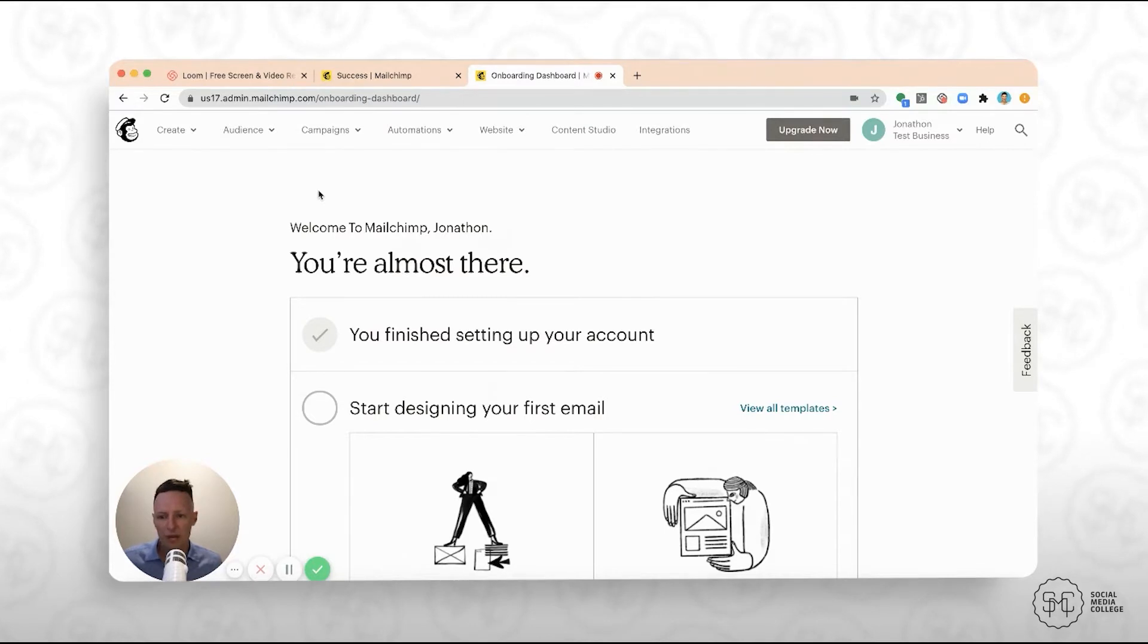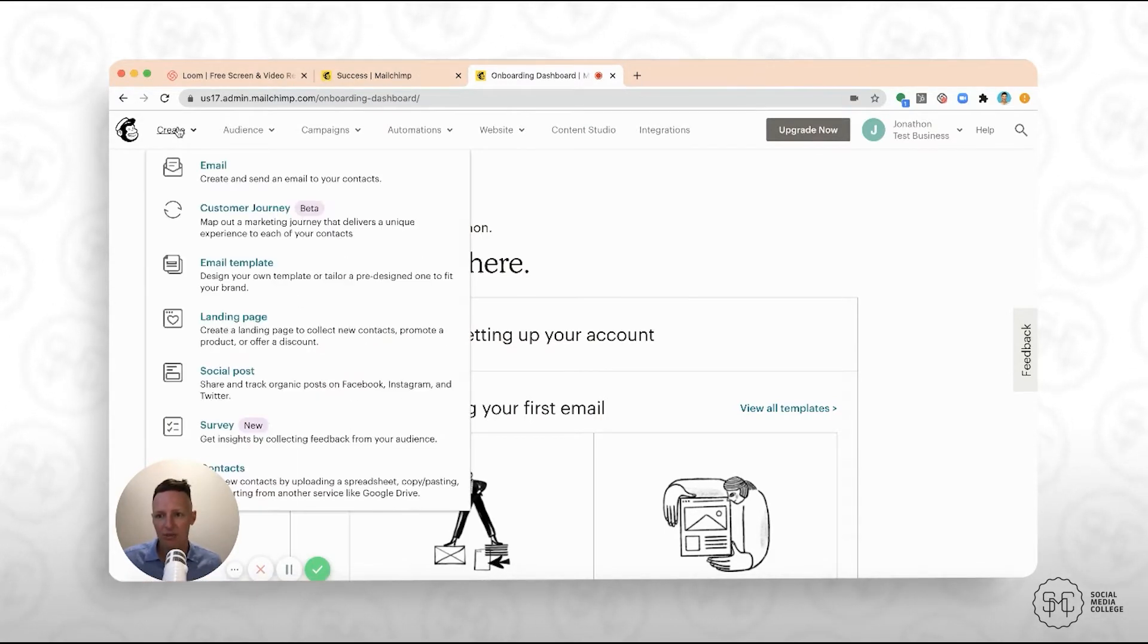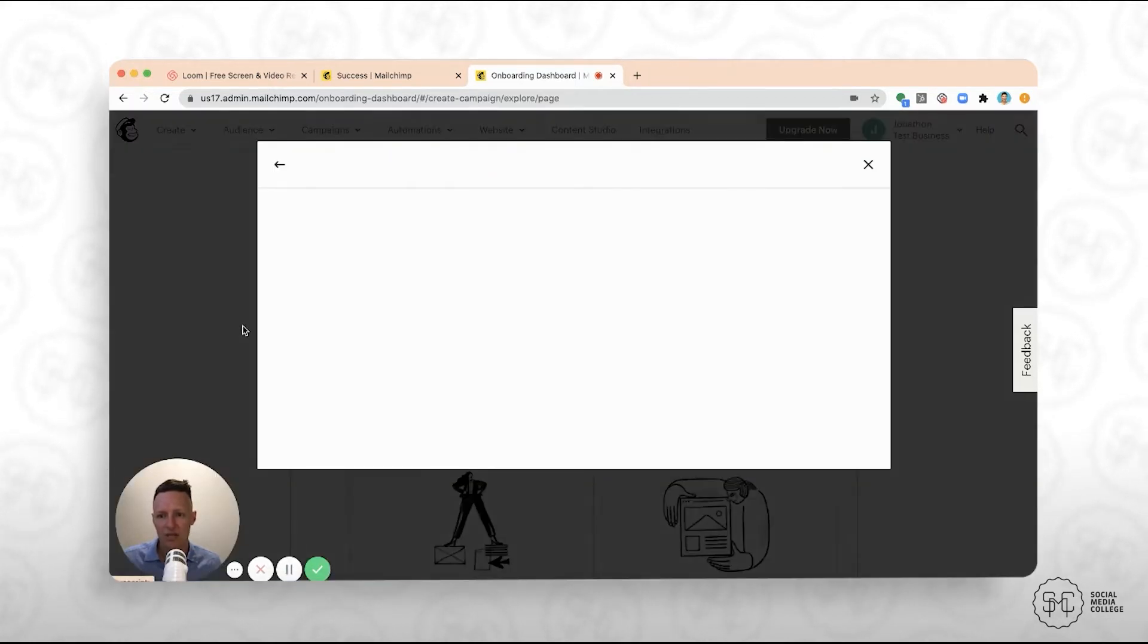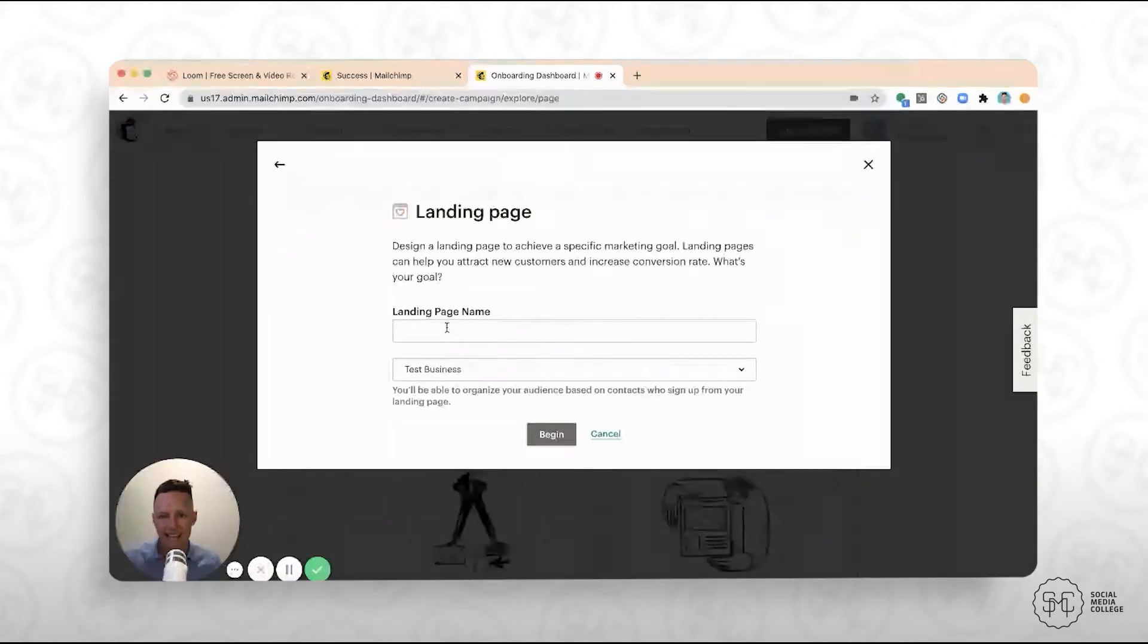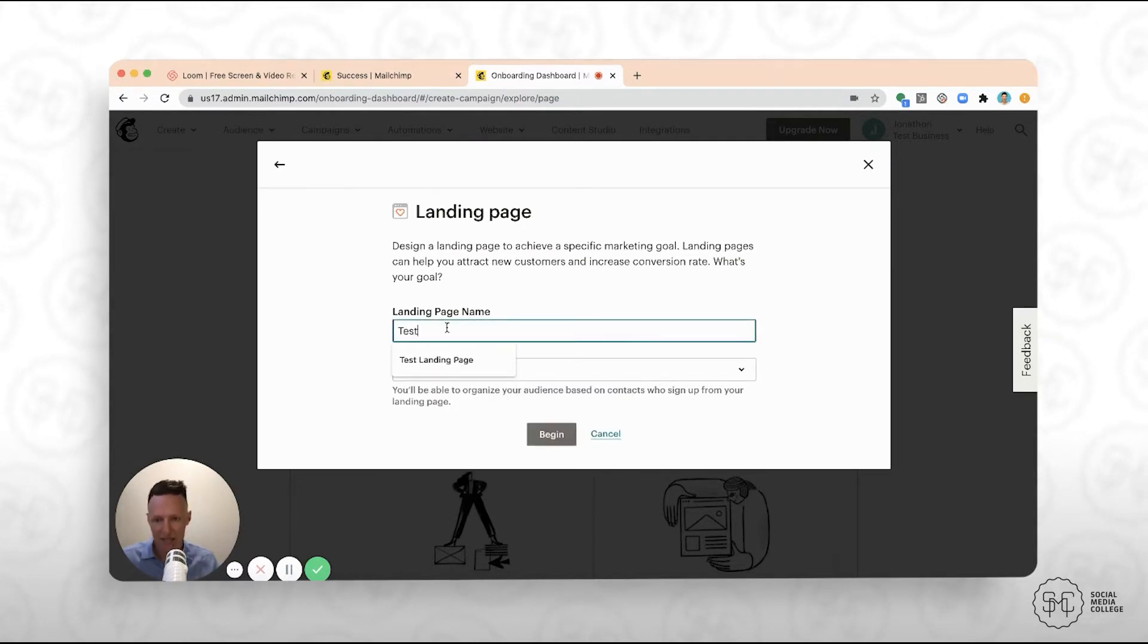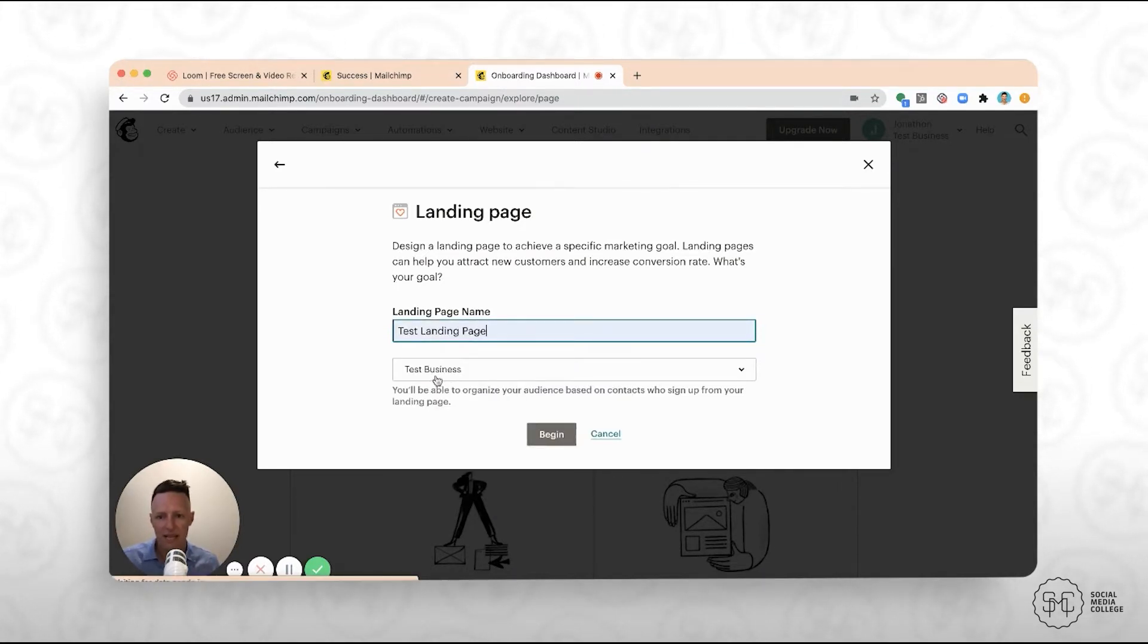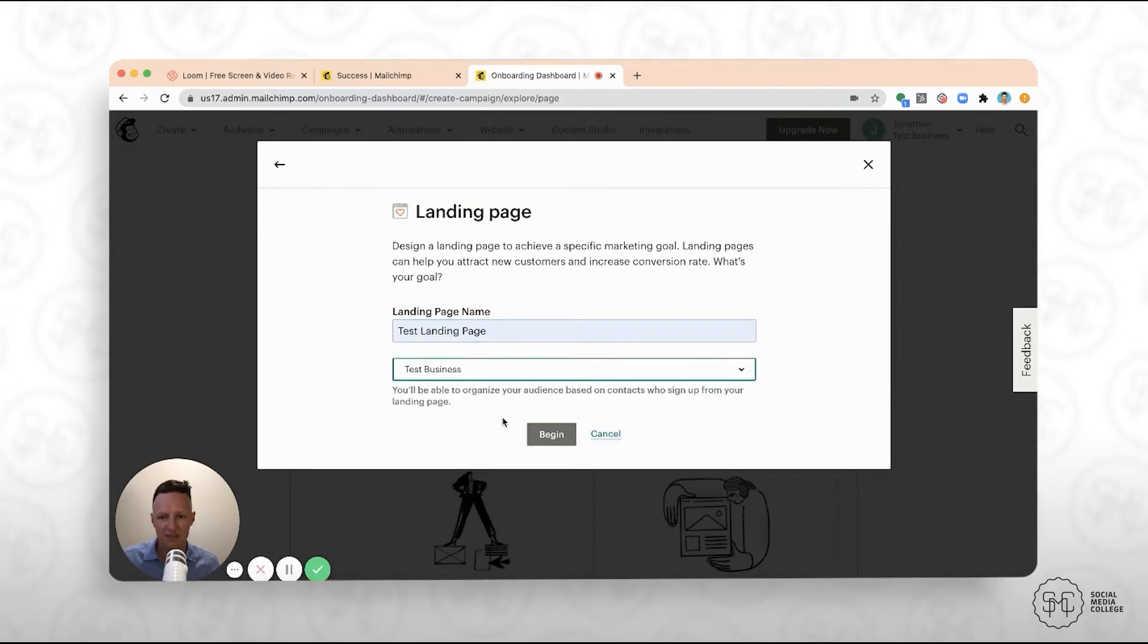Next thing we're going to do is we're going to create our landing page. So if you jump up here to the left, if you click on create and then go down to landing page, just here on the left-hand side. The first thing you're going to get asked is to give the landing page a name. So we're just going to call this test landing page. And here you want to basically just select an audience. So just select test business.